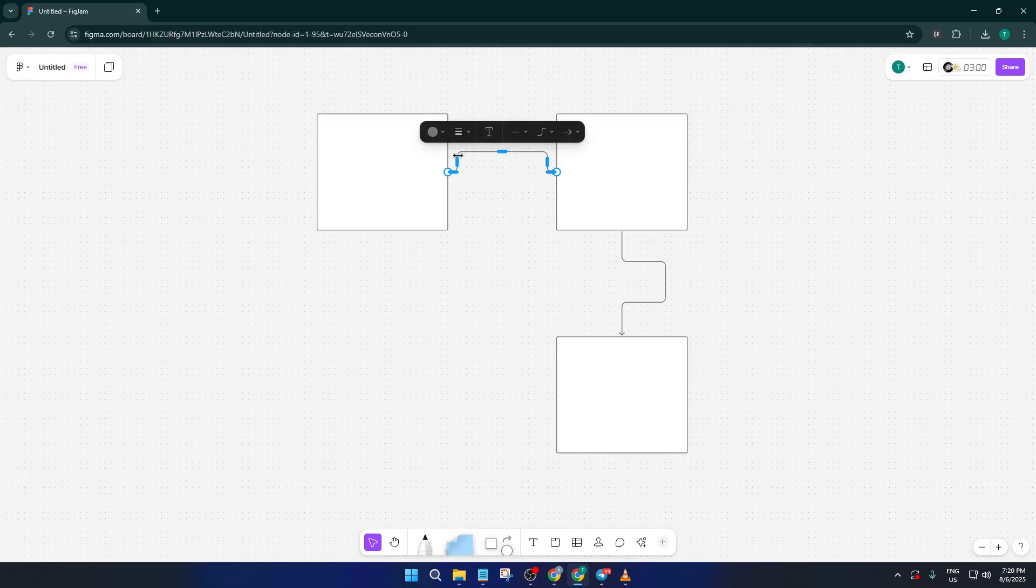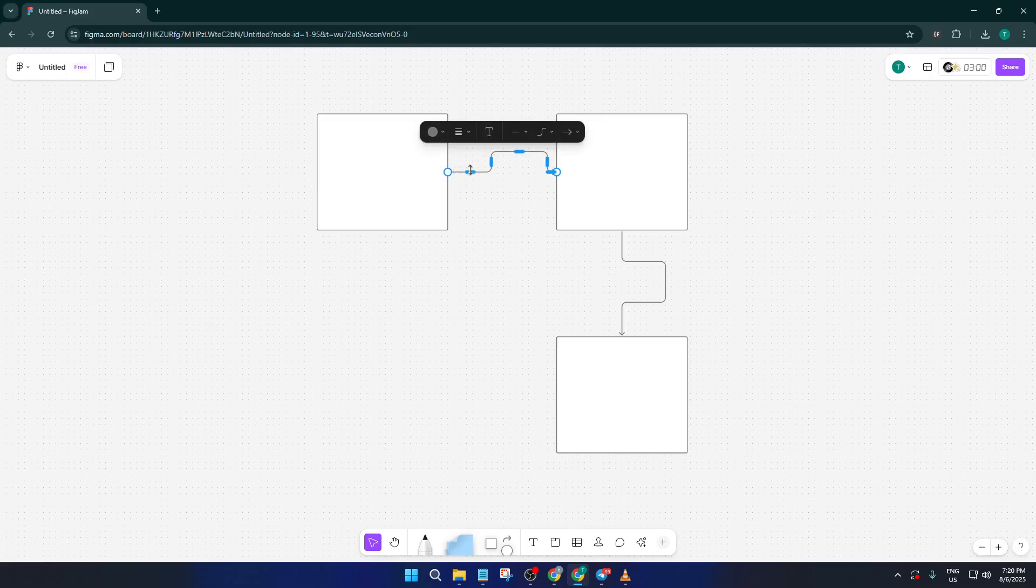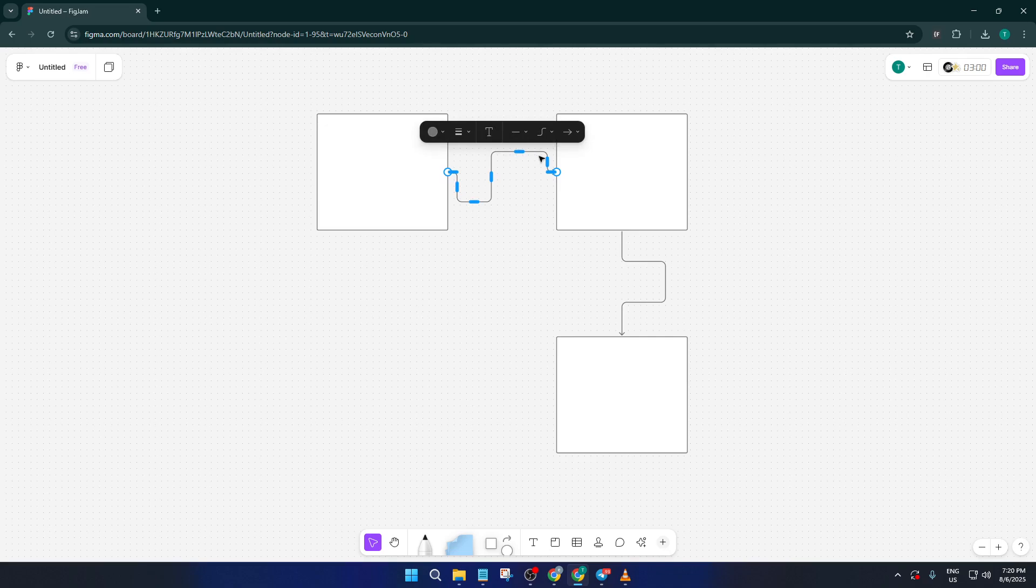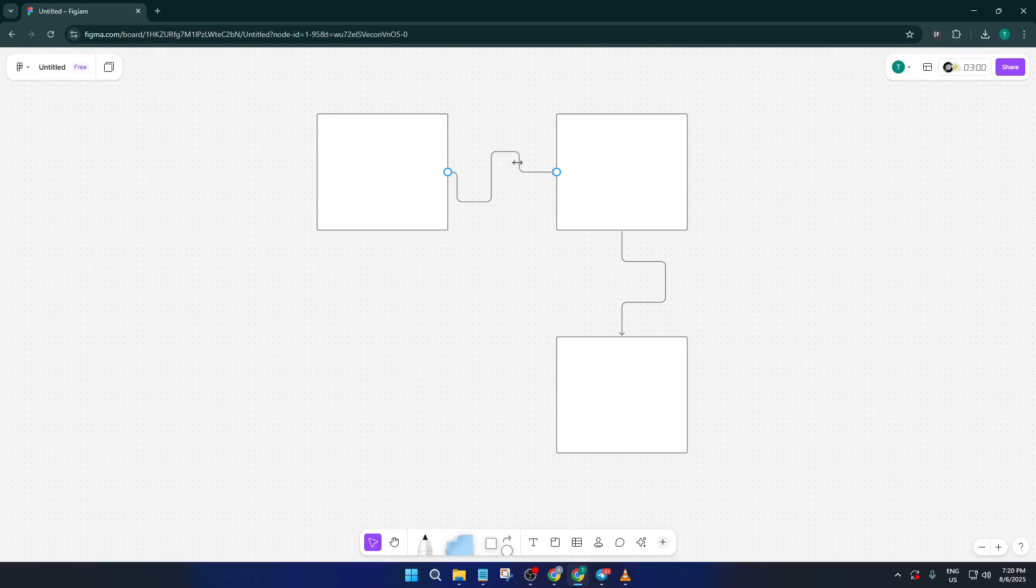Don't worry if it takes a few extra moments, tweaking lines is totally normal, and it can help keep your diagrams easy to read and visually appealing. Remember, these visual touches can make a big difference, especially when you're presenting your work to clients or collaborators.